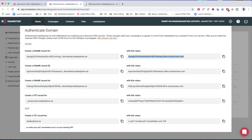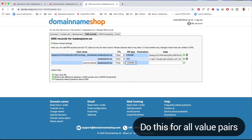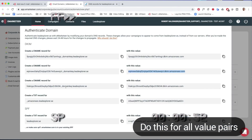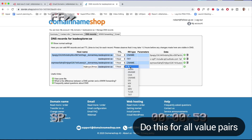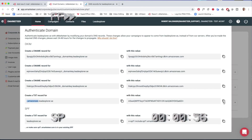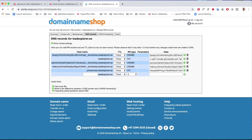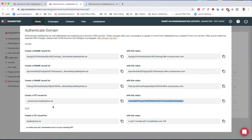I do the same for the next entry — another CNAME — copying the name and value from eMarketeer and adding it to the DNS. Now we've added all the standard parts: these four rows covering the CNAME records. Next we're on the SPF part.